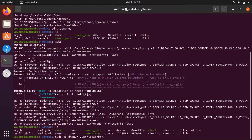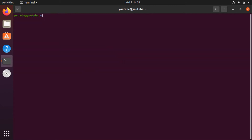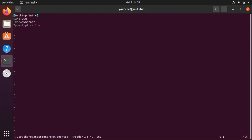Now we have dmenu as well. To get DWM as a session option, we need to create a session file at /usr/share/xsessions. I already created it — we just need a desktop entry named dwm, with the executable set to dwmstart and the type set to Application.